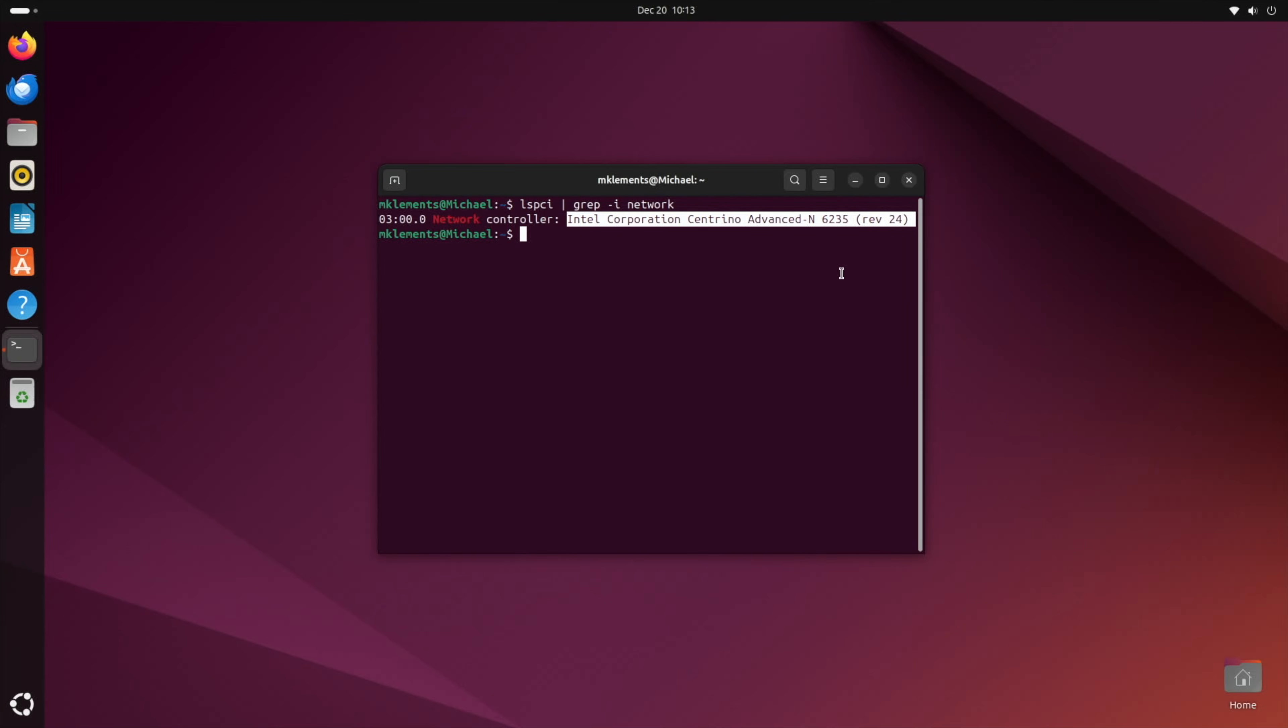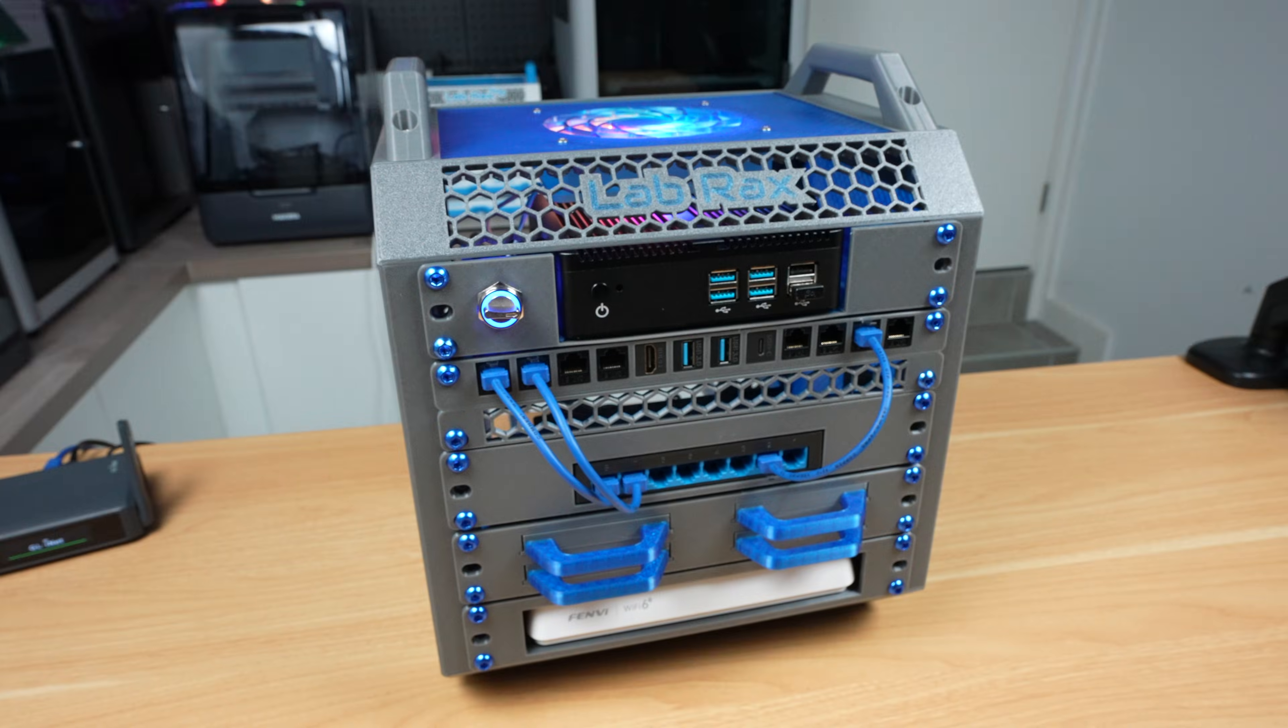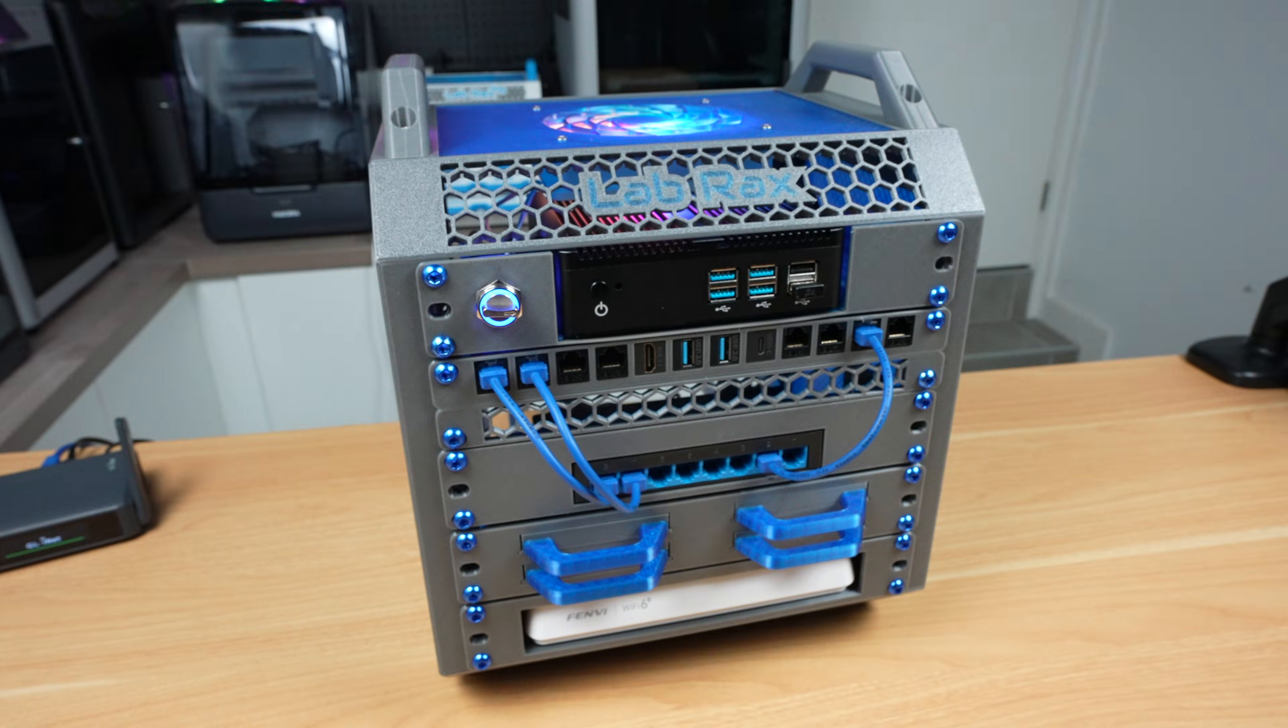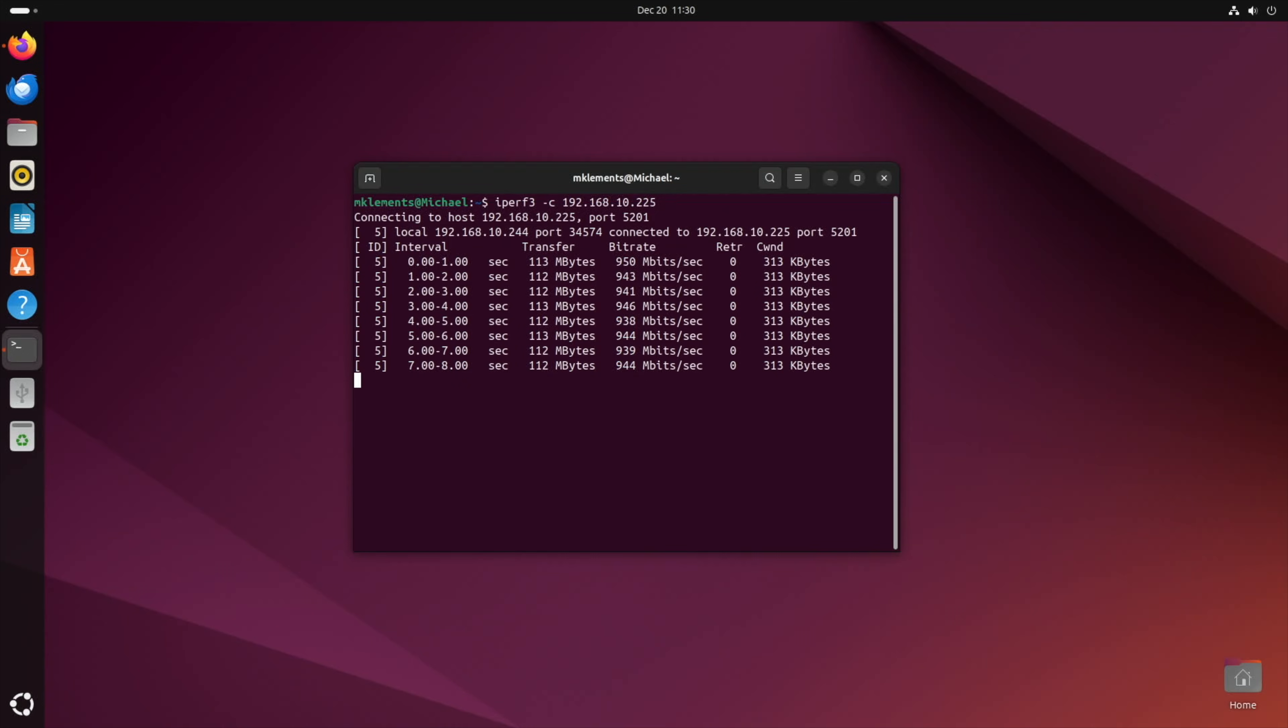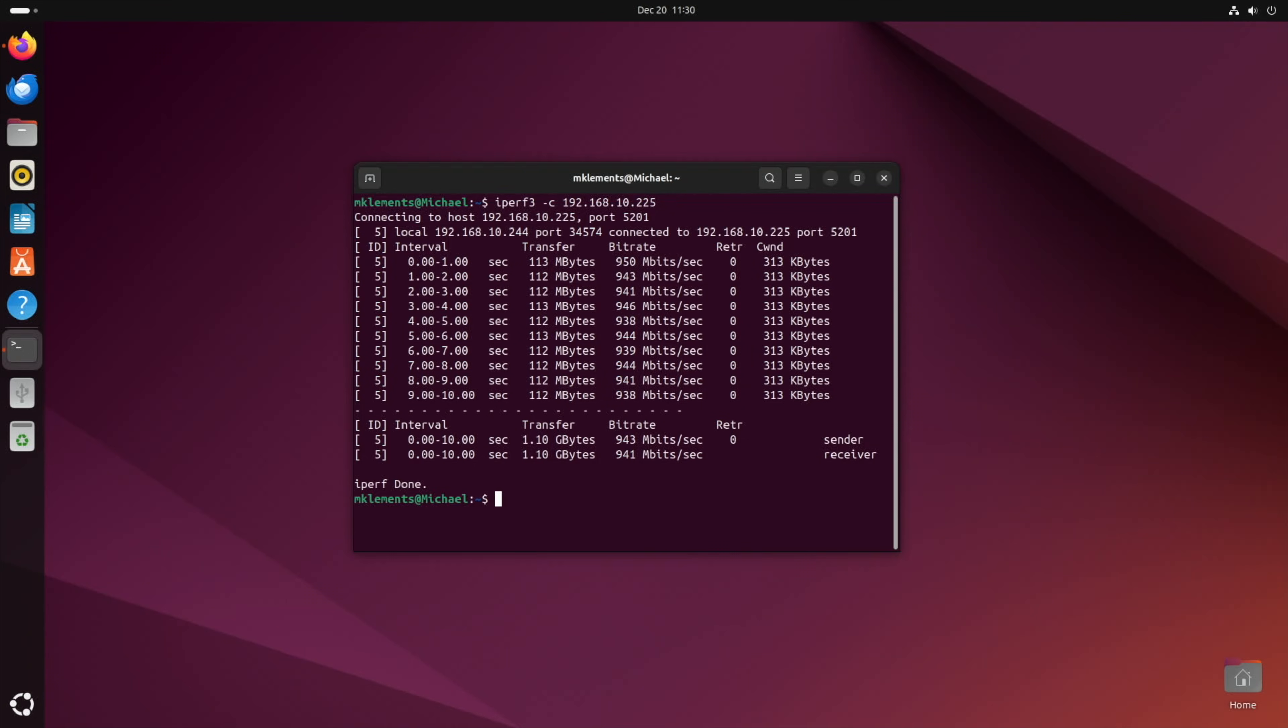Now let's test the switch. Running iperf3, we get transfer speeds of around 940 megabits per second, which is pretty good. I didn't want to connect more of my day-to-day computers to this network, but having a bit of traffic on the network would have made the test a bit more strenuous.